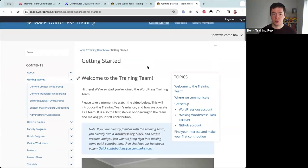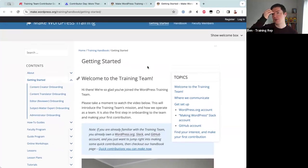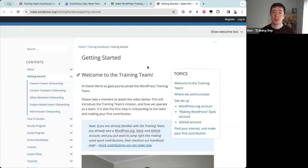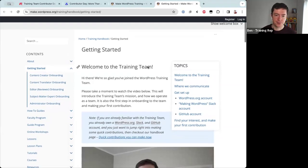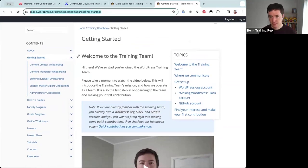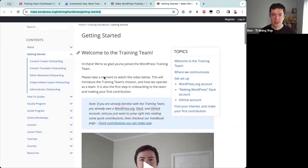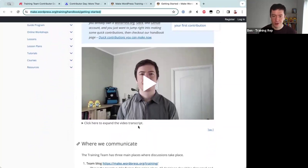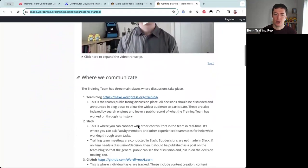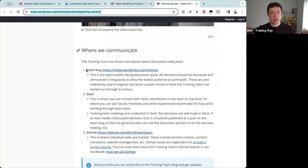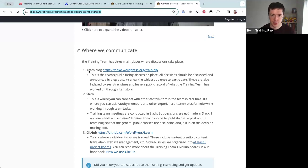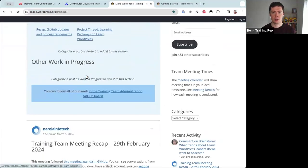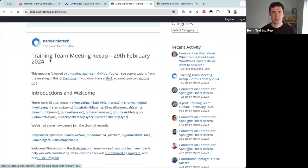For the rest of this time, let's go through the getting started onboarding program. For Sonia and Manu who are new, let me give an overview of what onboarding looks like. On the Getting Started page, there's a short welcome video, and then we talk about where we communicate. The Training Team communicates in three places. The first is the team blog — you'll see we have posts published recently including a training team meeting recap and a contributor spotlight post.